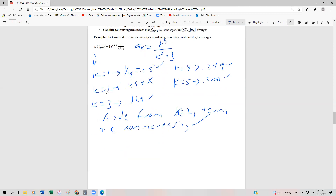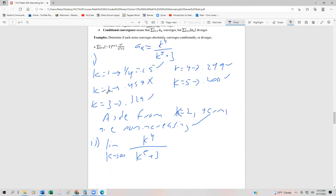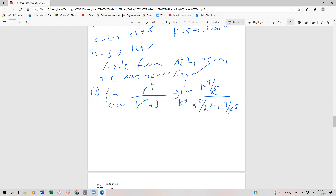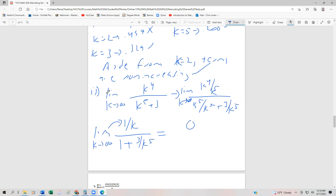Now we're going to take the limit — and that's the easy part for this one. We take the limit as k approaches infinity of k to the fourth divided by k to the fifth plus three. We divide everything by k to the fifth, giving us the limit as k approaches infinity of one over k, divided by one plus three over k to the fifth. That goes to zero over one plus zero, which equals zero.